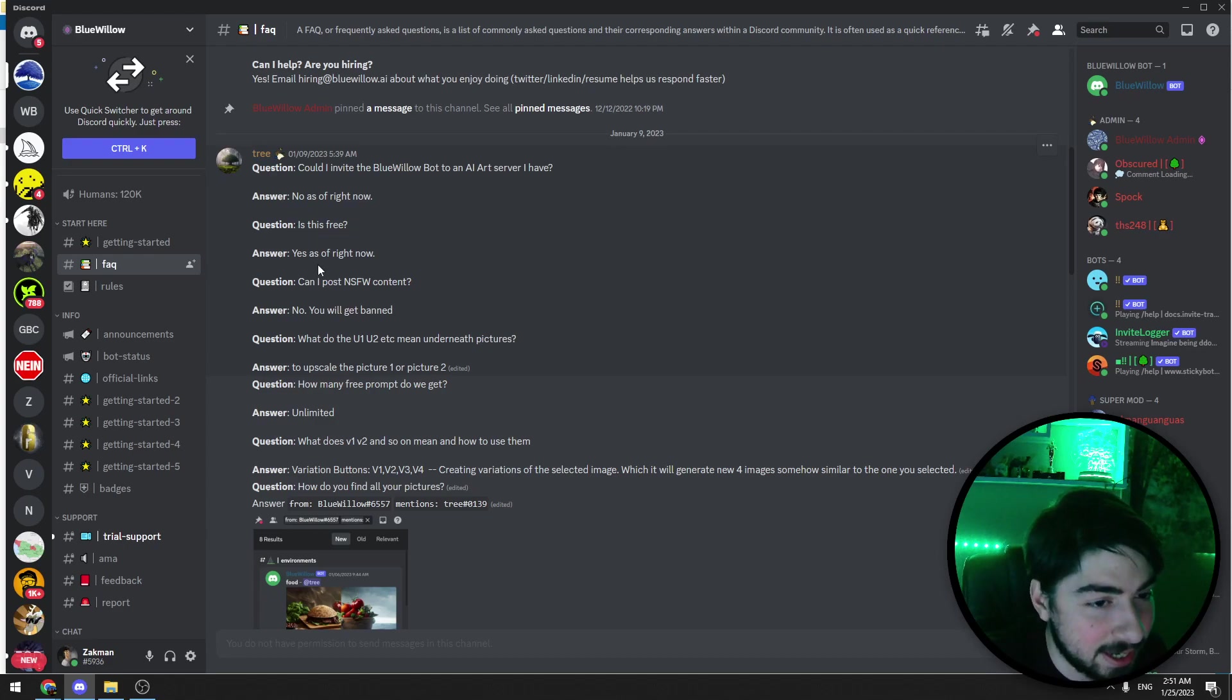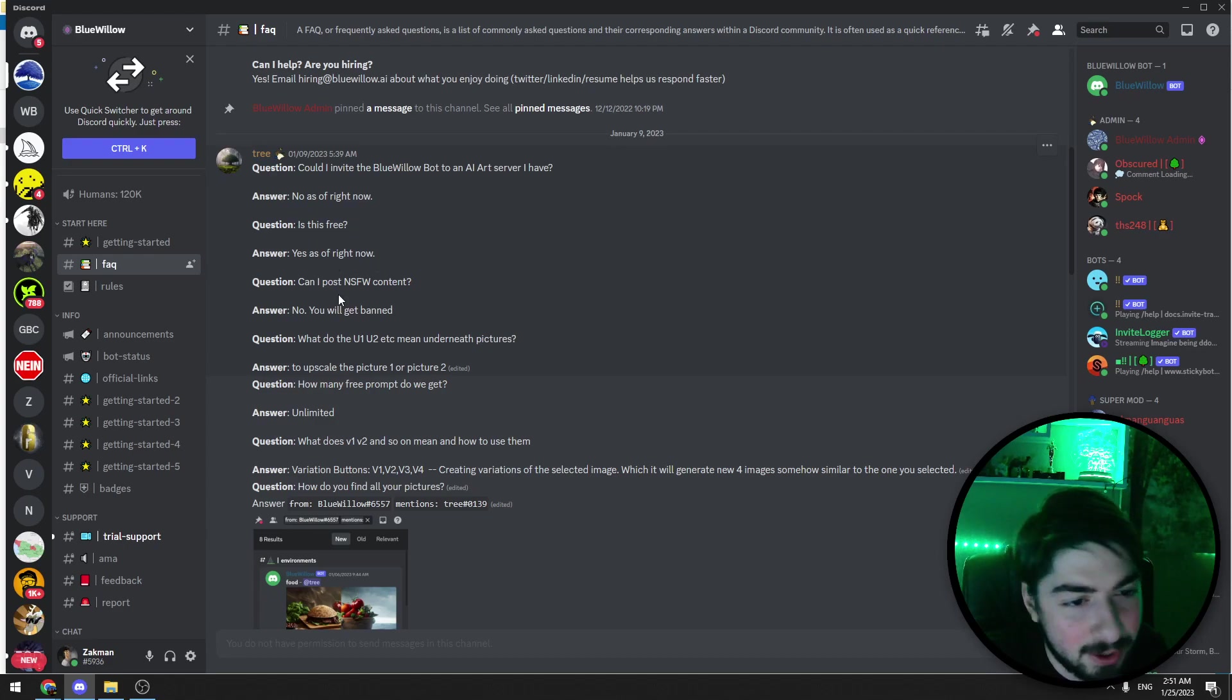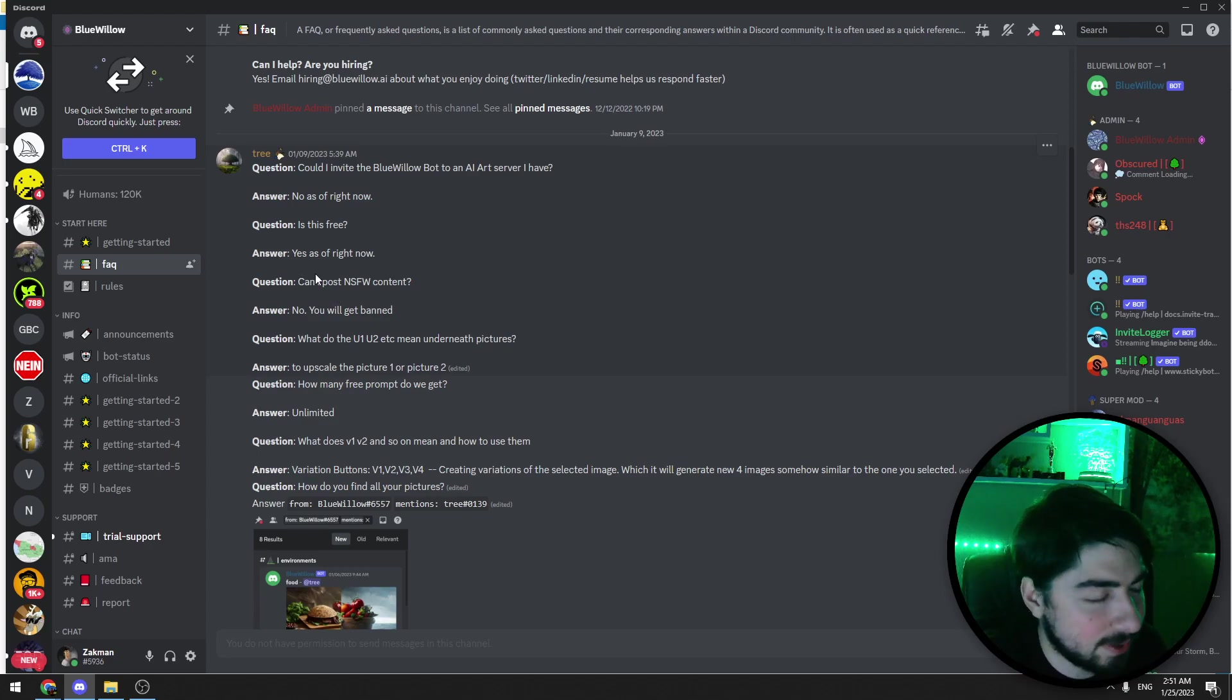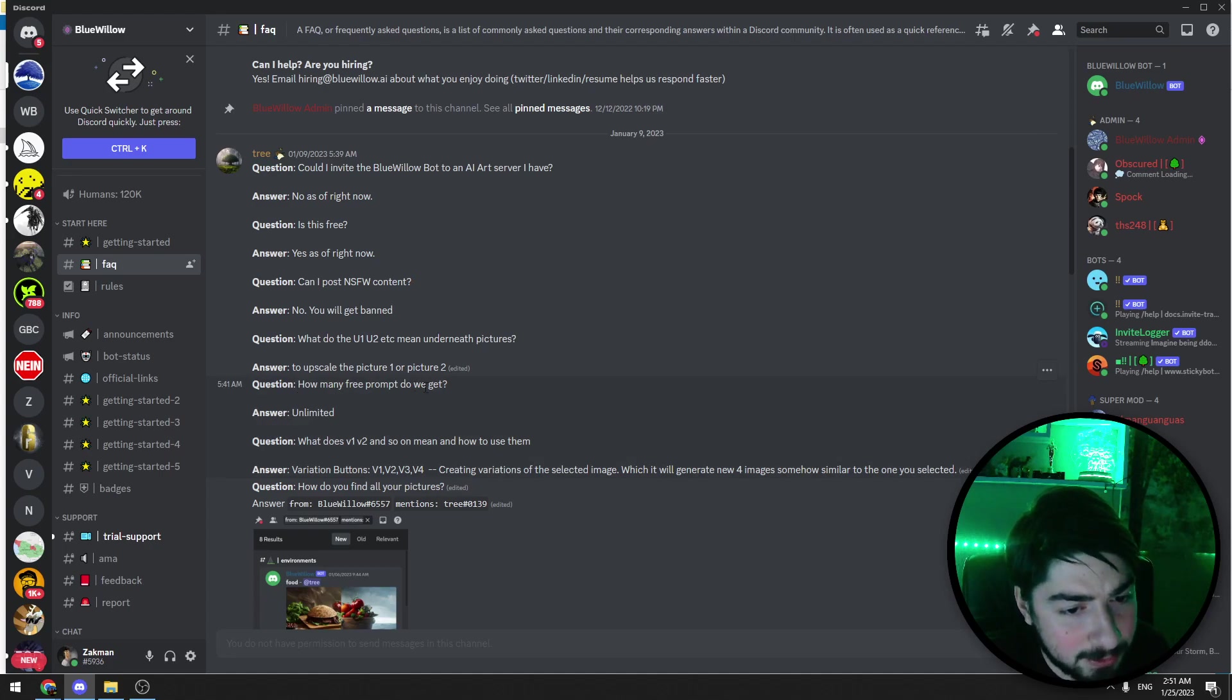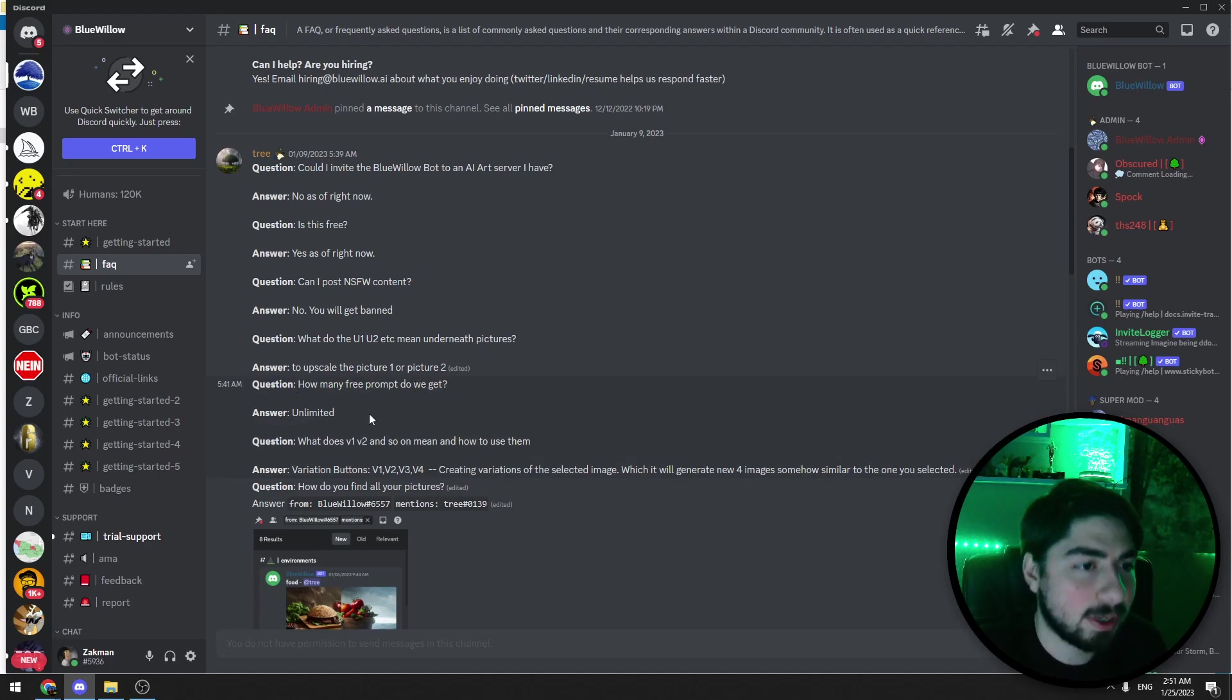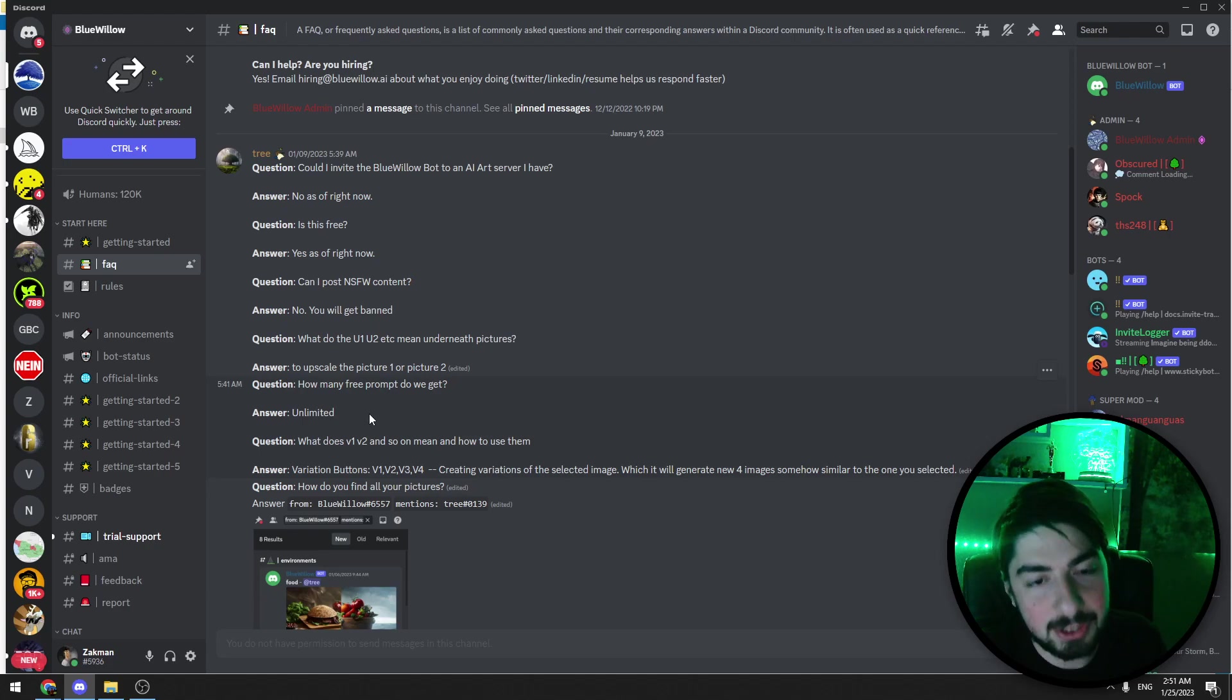And before we start, let's also read this: Is this free? Yes, as of right now it's free. I don't know what will be in the future. And also how many free prompts do we get? Unlimited.